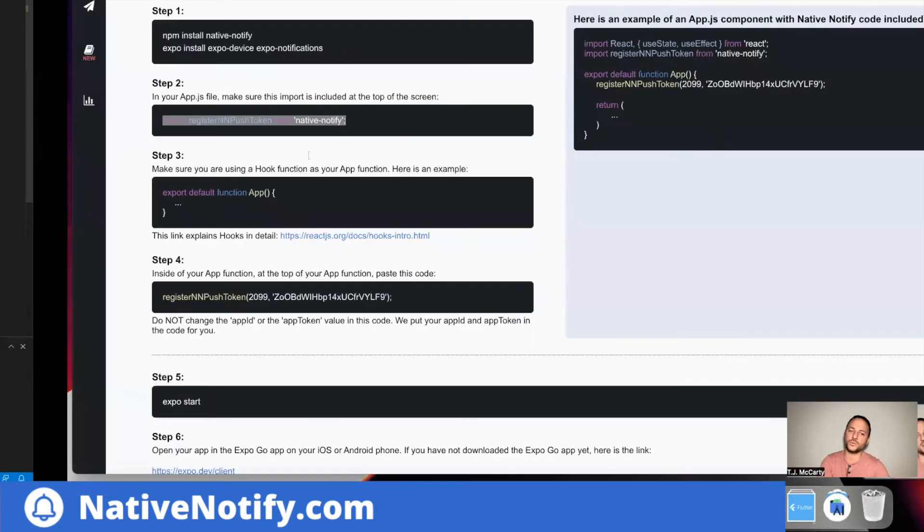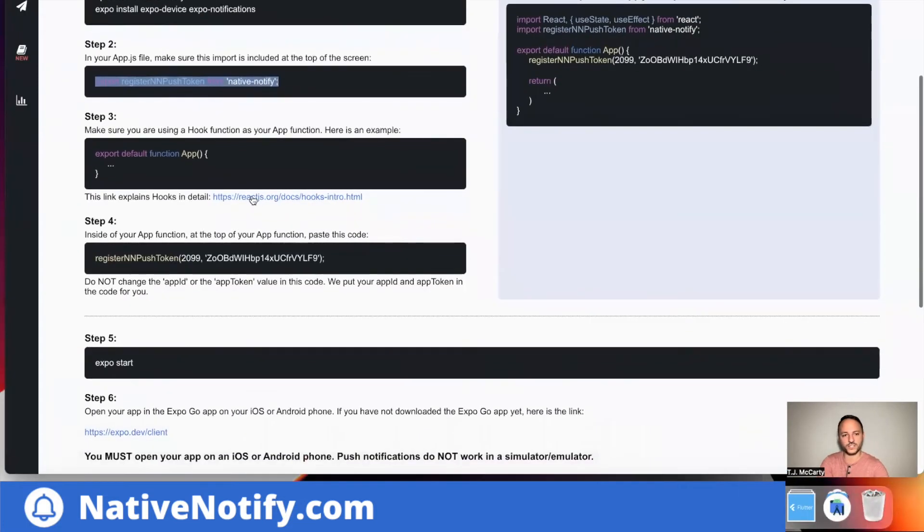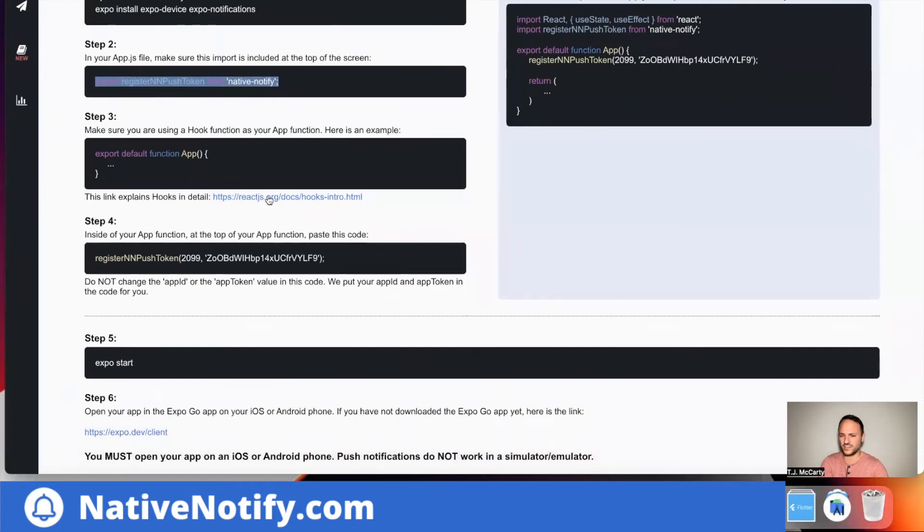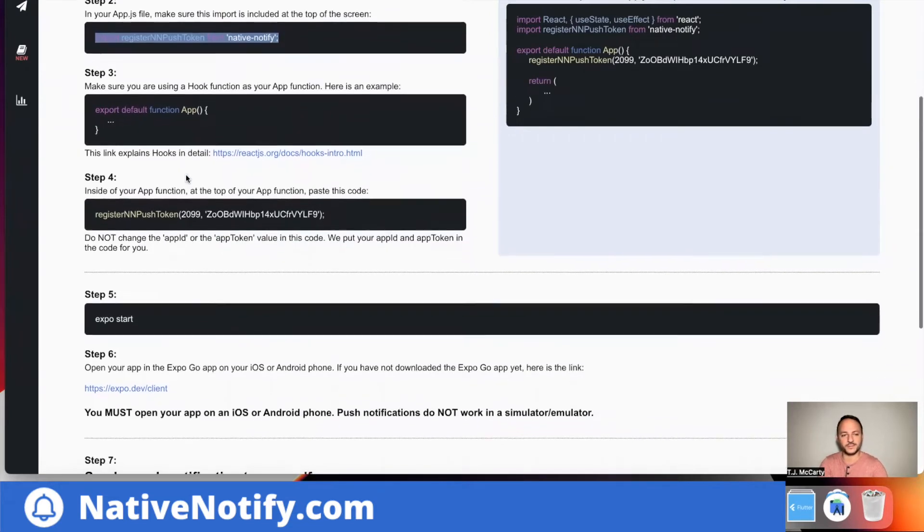If you're not quite sure what a hook function is or how it works, there's a link right here that describes how it works. You can click on that link and that'll show you how hooks work. I'm already using a hook function. So I'll go to the next step.